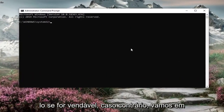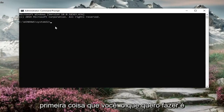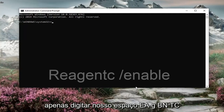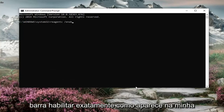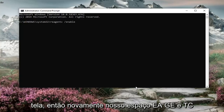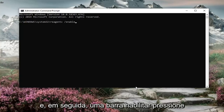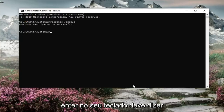Now we're going to go ahead and enable it if it's available. If not, we're going to try something else. But the first thing you want to do is type in REAGENTC forward slash enable, exactly as it appears on my screen — so REAGENTC, space, and then a forward slash enable. Hit Enter on your keyboard.